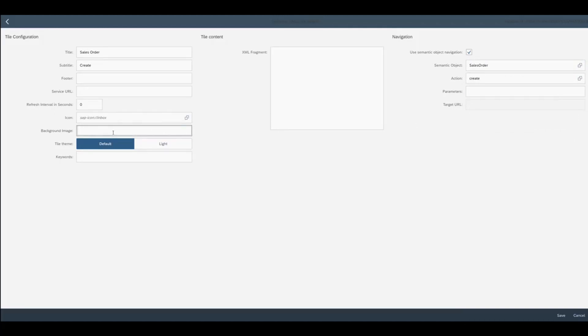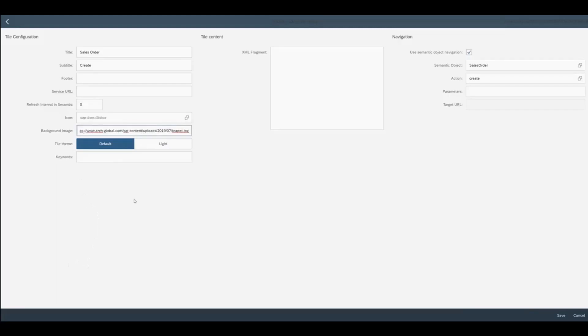And now I can add a background image by pasting in the URL and then hit save.